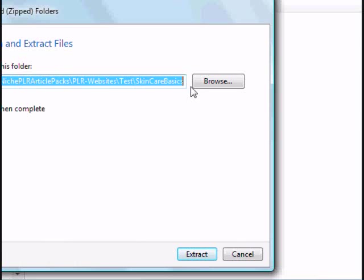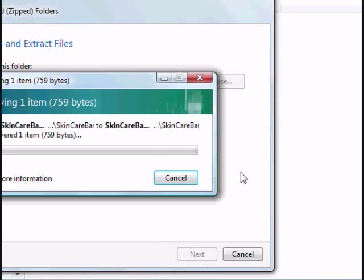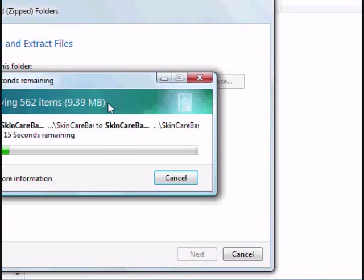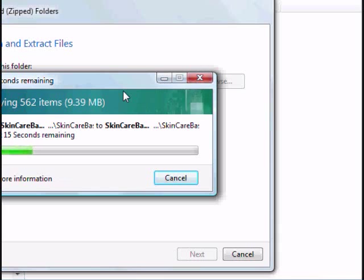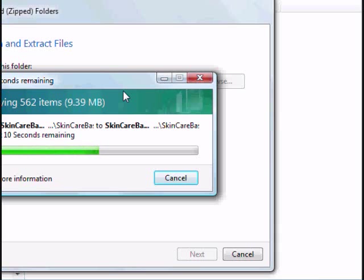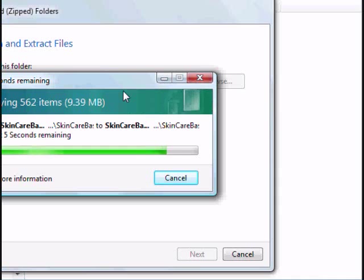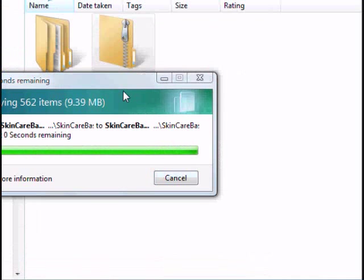And then you're going to pick where to put the files. You can choose whatever directory you want. It's going to unzip the whole package, and this is going to include your custom theme, your plugins. If there's an ebook, it'll include the ebook. It's going to include the install guide. It's going to include any bonuses. Everything that you need is going to be right in this folder.